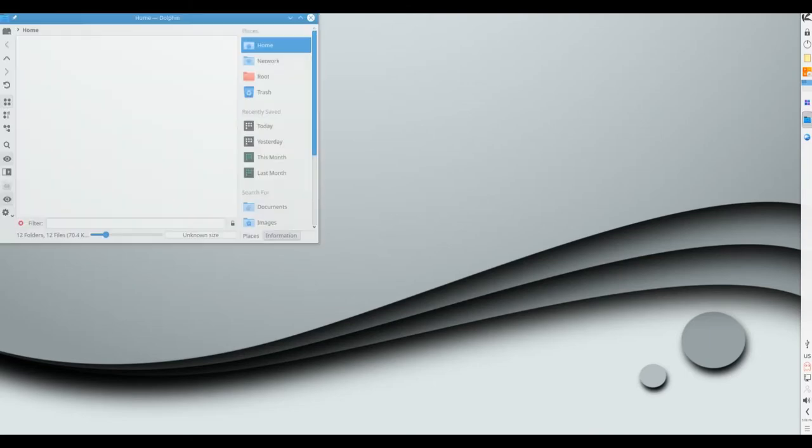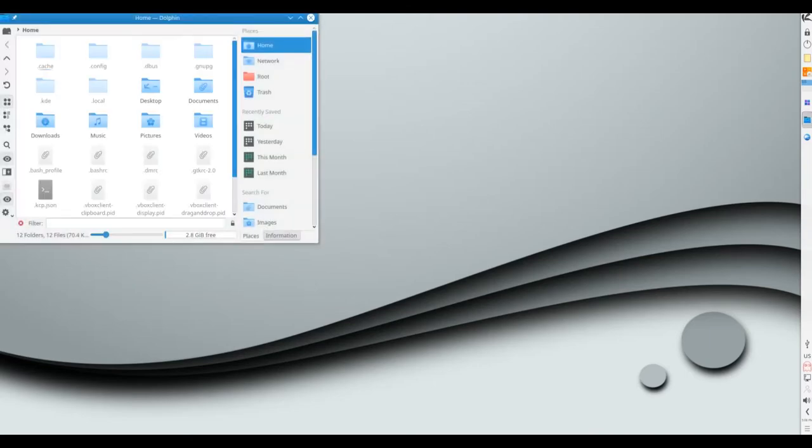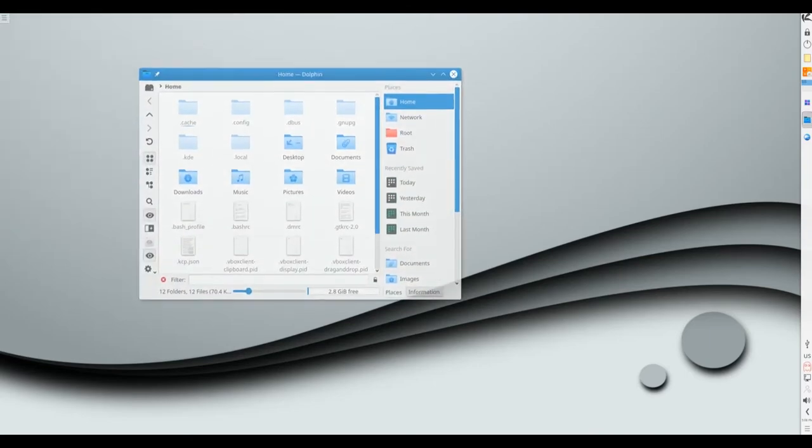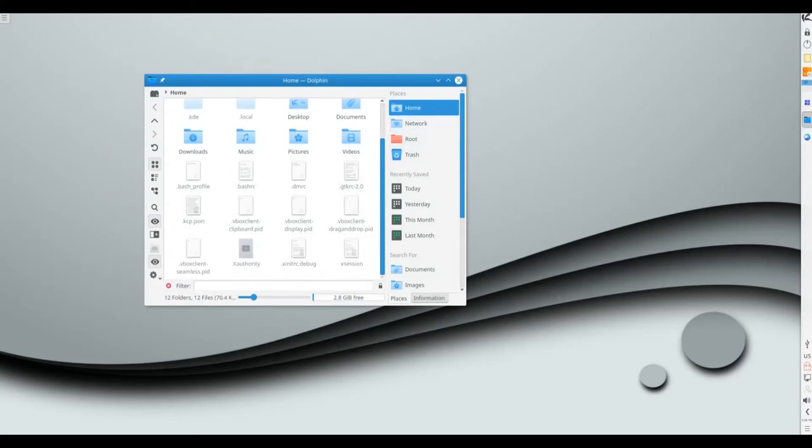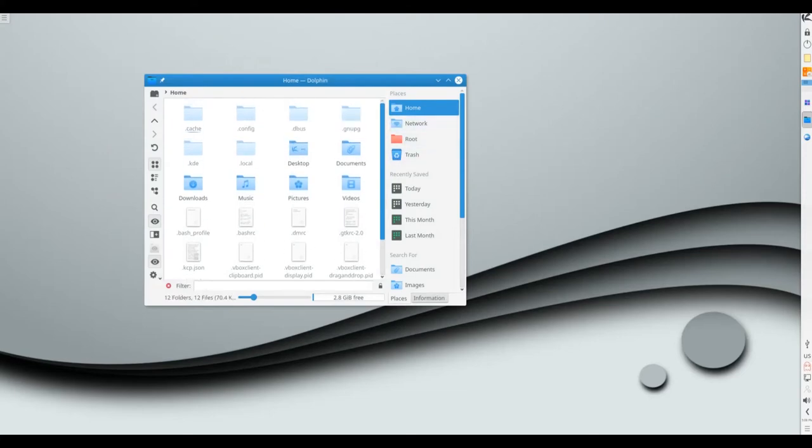KOS is an independent rolling Linux distribution featuring a polished KDE Plasma desktop and a Pacman package manager. The KOS project has released a new snapshot.